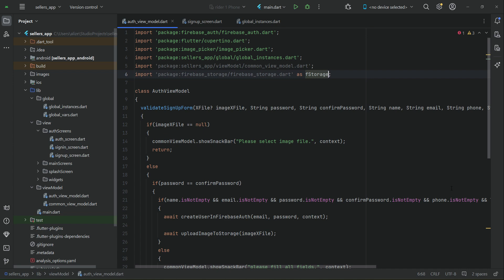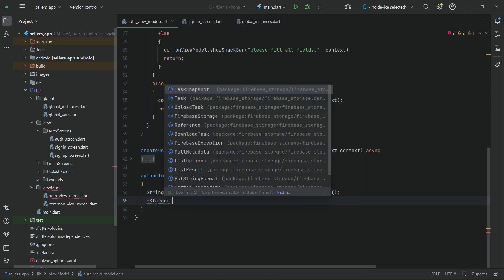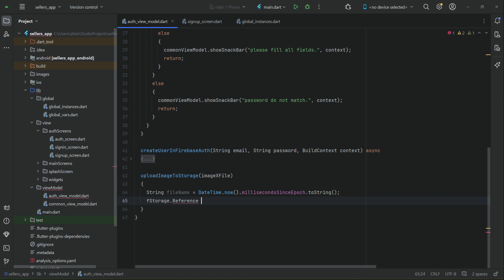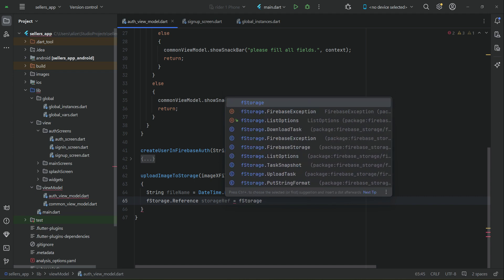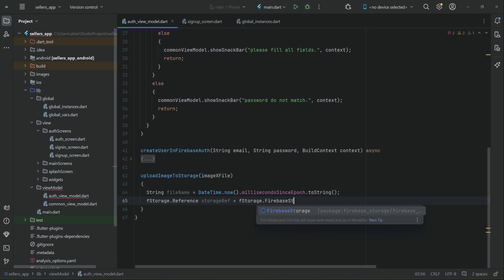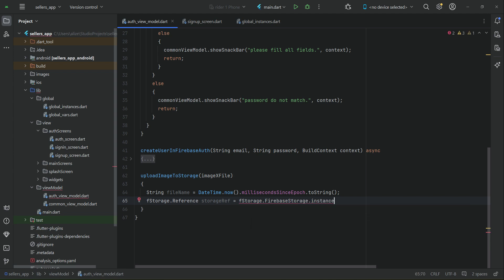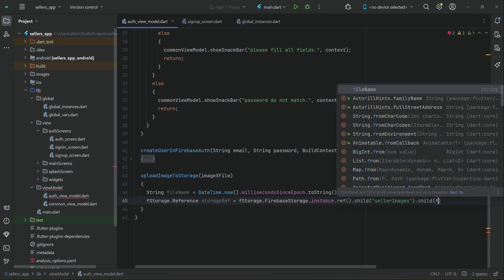We import Firebase Storage as fStorage. Then we define a storage reference using FirebaseStorage.instance.reference. The storage reference specifies where we want to upload the image. Inside storage we create a folder named 'sellerImages', and inside that folder we save all image files for sellers. We then call .child(fileName) to set the file path within that folder.